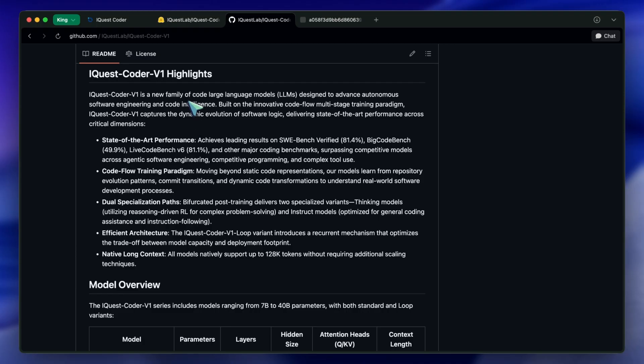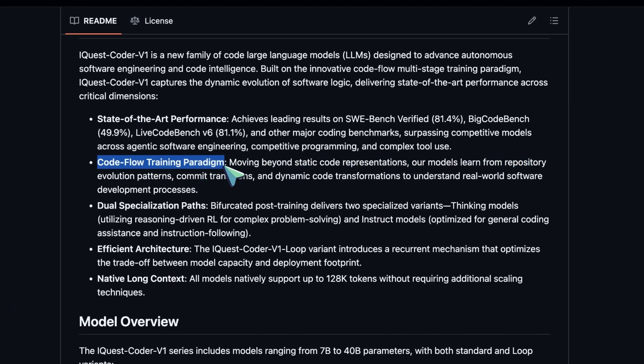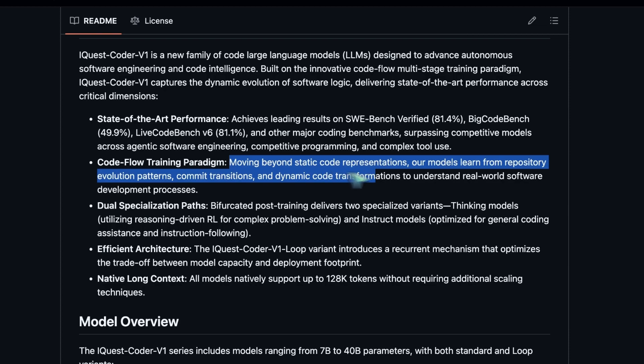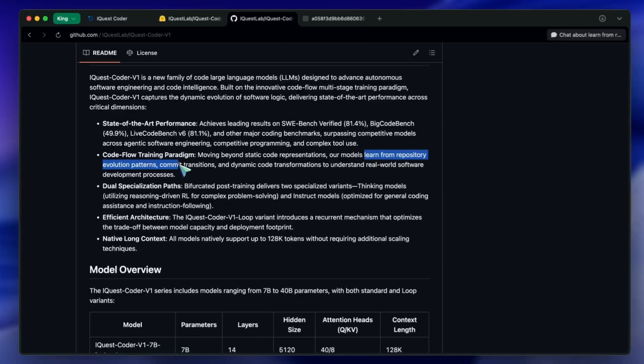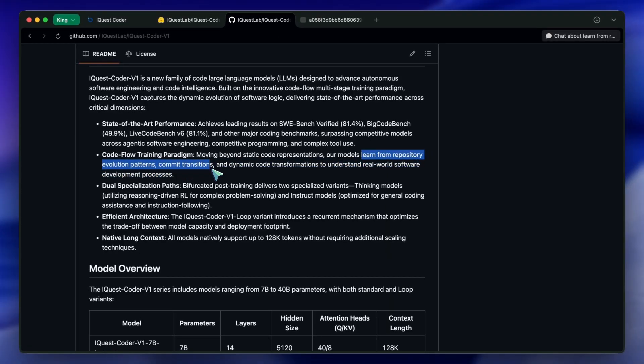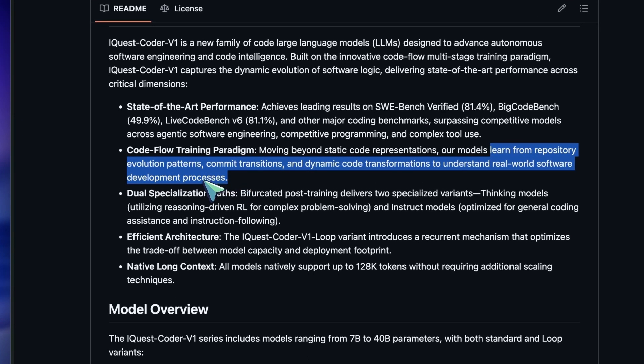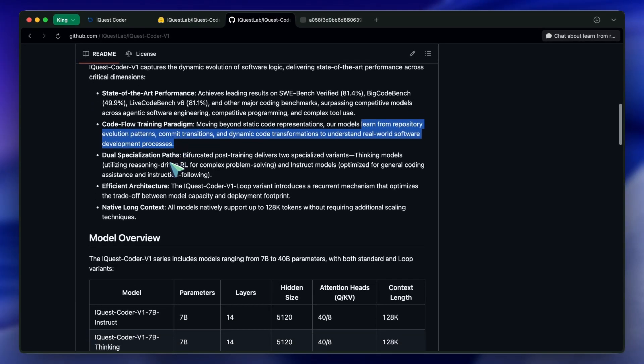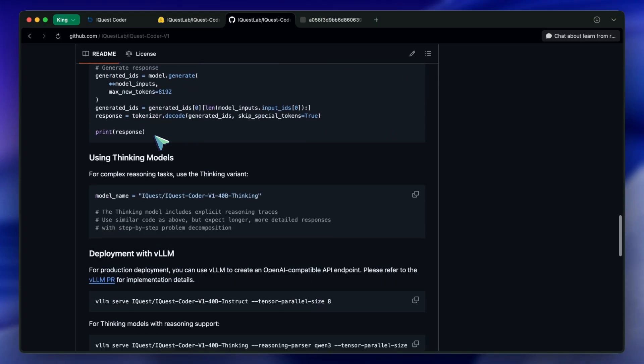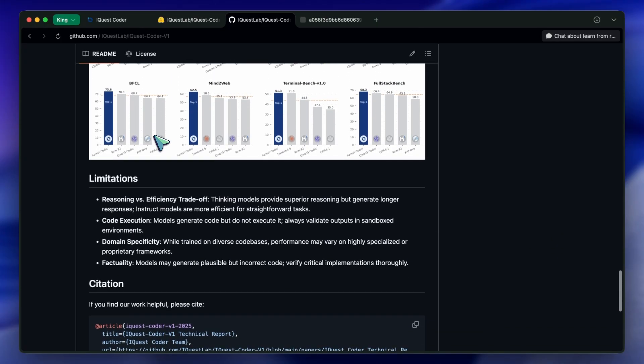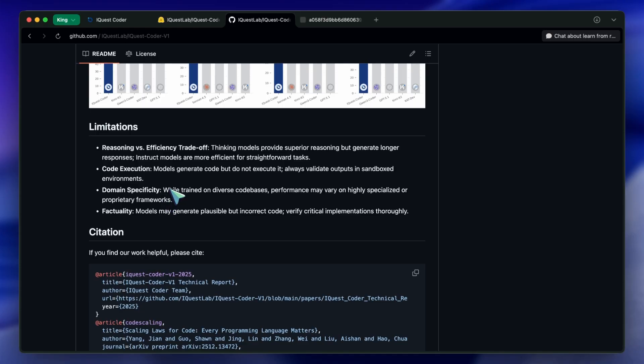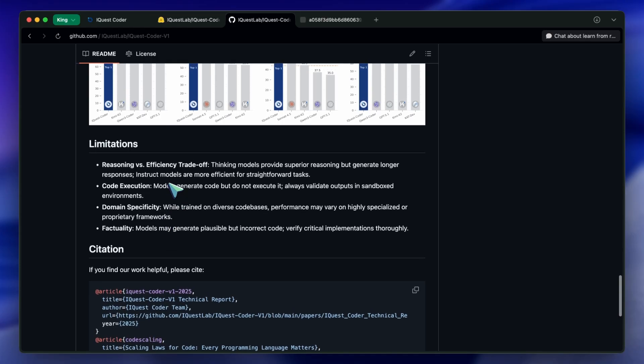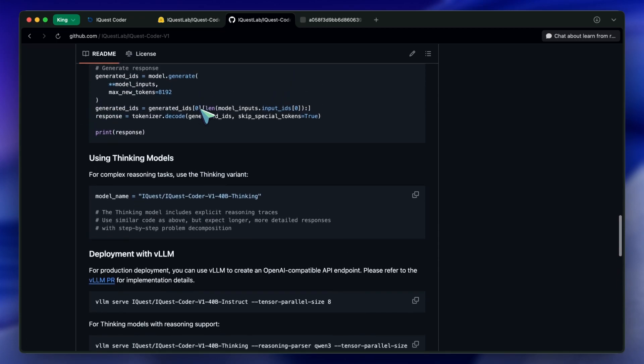The iQuest team introduced something they call the code flow paradigm. Instead of just static code, they are training the model on the evolution of software. They are looking at the commit history, the diffs, and the transition from a buggy state to a fixed state. They even have this specific method called the project maturity principle, where they only select commits from the 40% to 80% life cycle of a project. They basically ignore the messy start of a project and the stagnant end of a project to focus on the peak development phase.